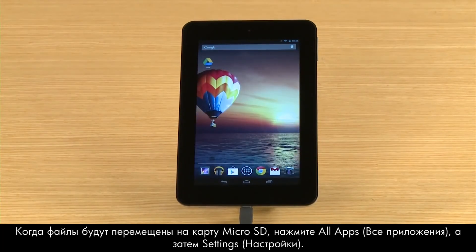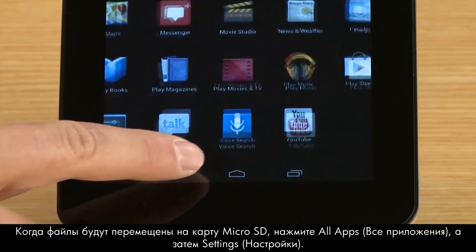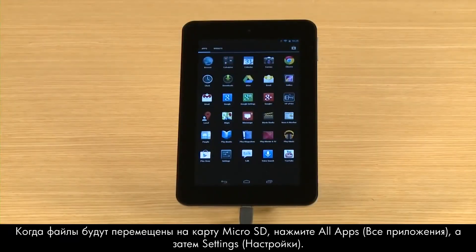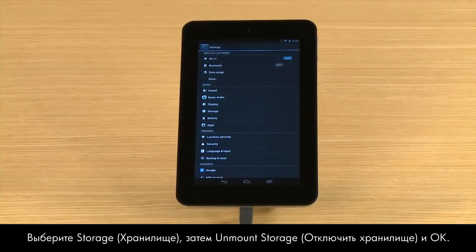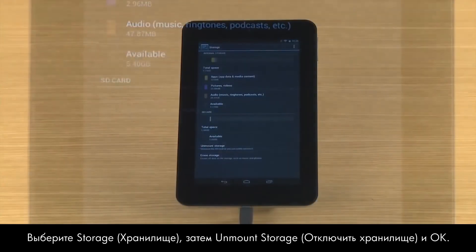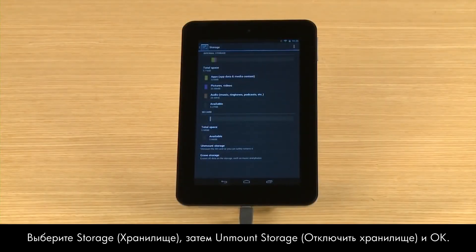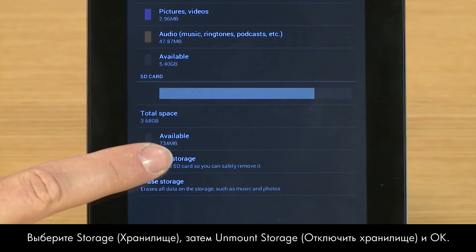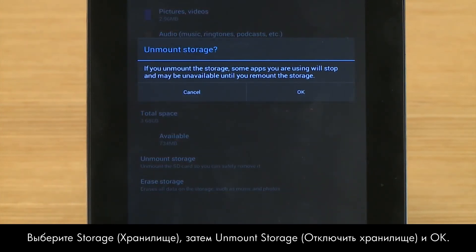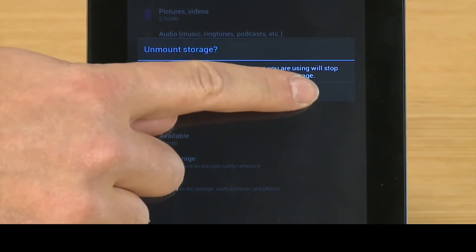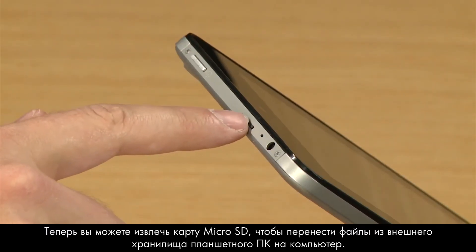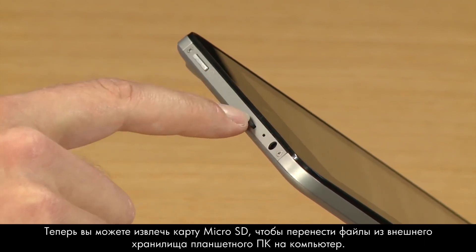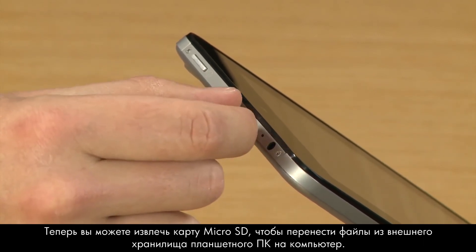Follow the app's instructions for moving files from your tablet to the micro SD card. After you have transferred your files to the micro SD card, touch All Apps and then touch Settings, then touch Storage, and Unmount Storage, and OK.